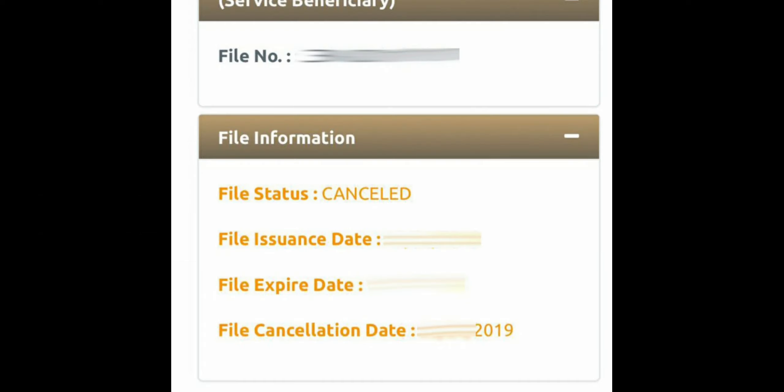If you see the visa status as cancelled, it means your visa is already cancelled. You can check your visa issue date, expiry date, and the cancellation date on the same page.